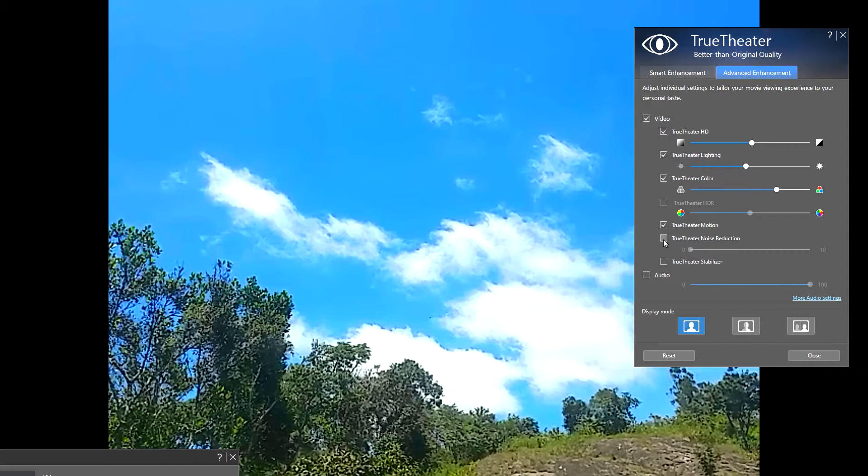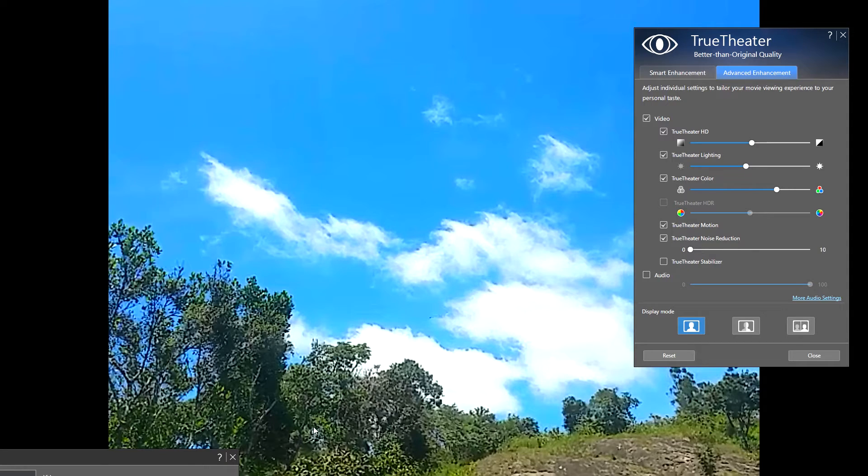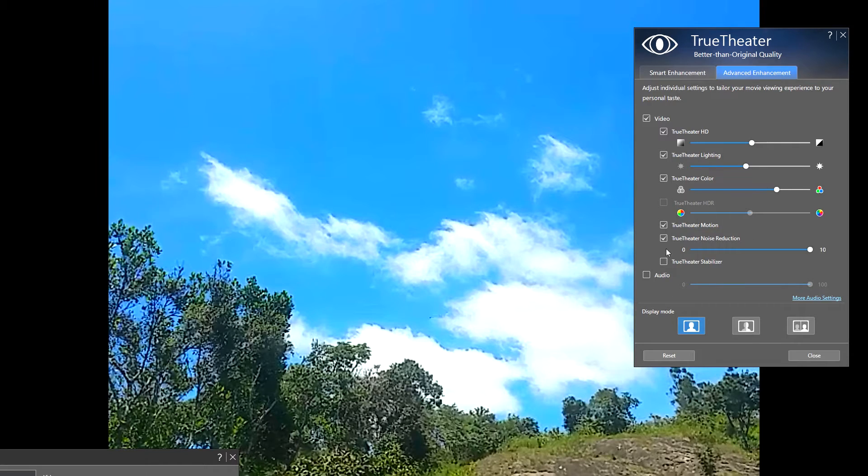And there's also TrueTheater noise reduction. As you can see in the leaves of these trees, there's some noise. Let me enable noise reduction. Okay, now noise is less. There's also stabilizer which you can enable for home videos.